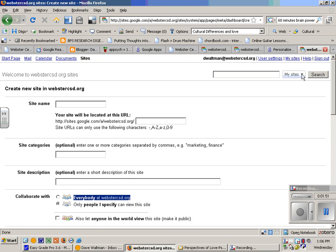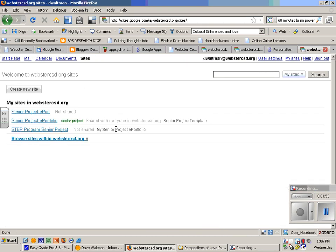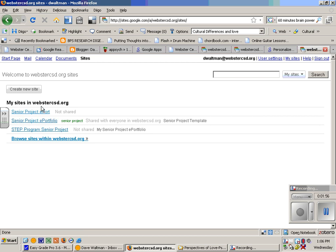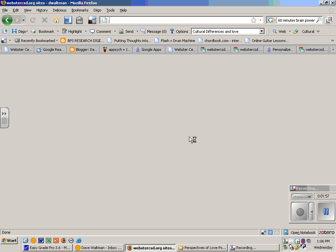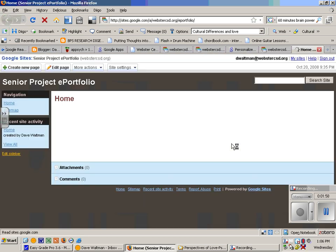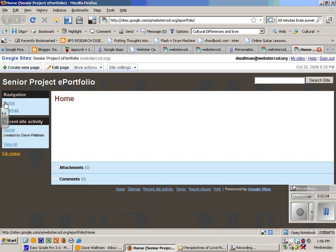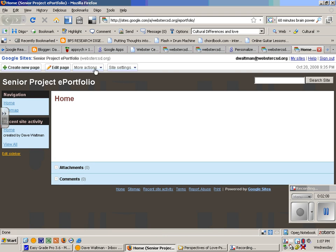I already have a site created, so I'm going to go back to my sites, and I have a template that's already created. What I want to do here is show you a couple of things, how to create a new page and how to edit a page.